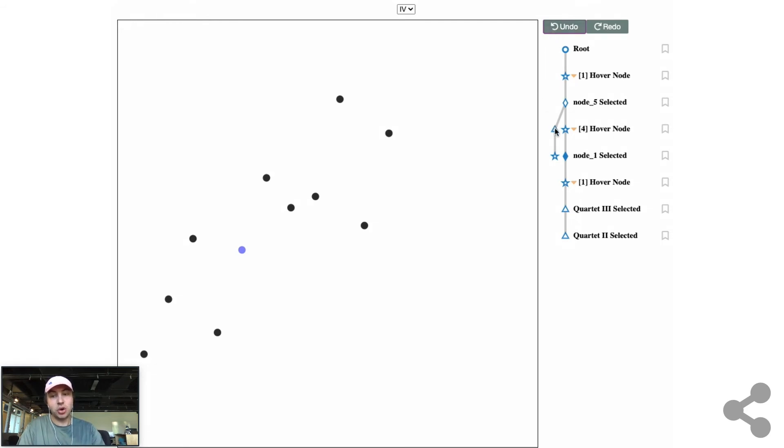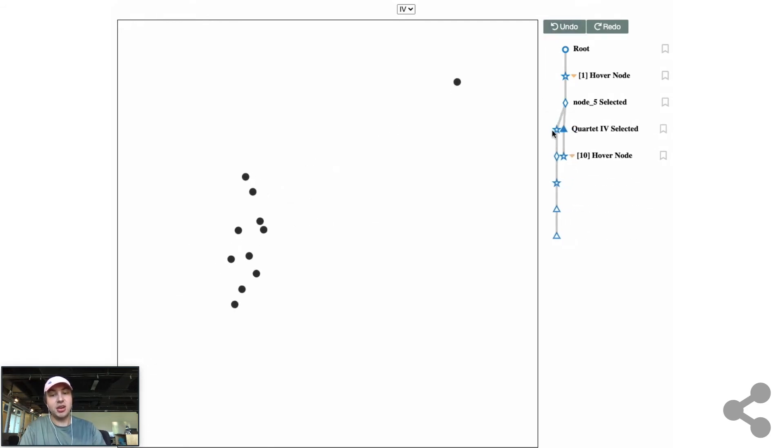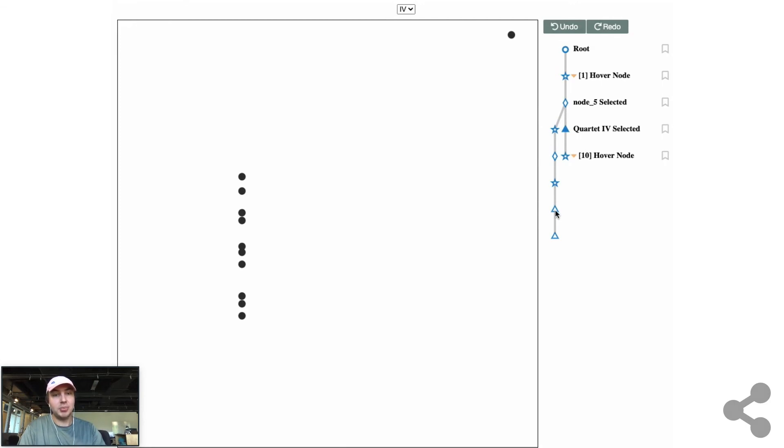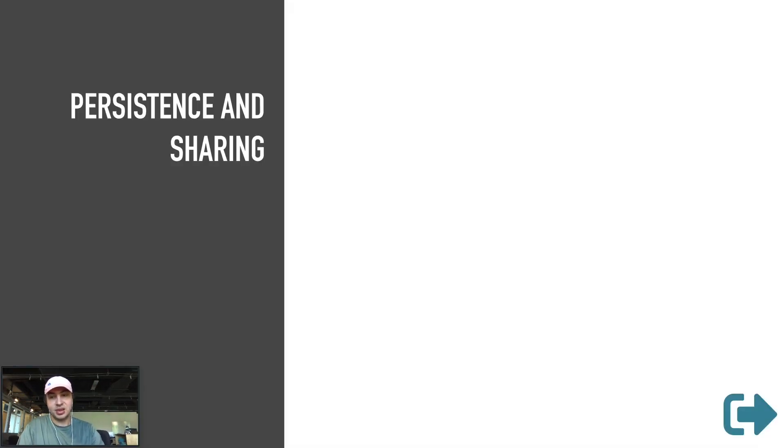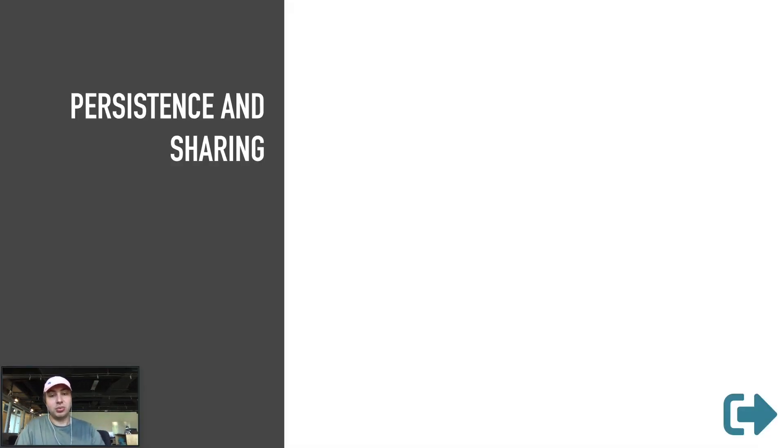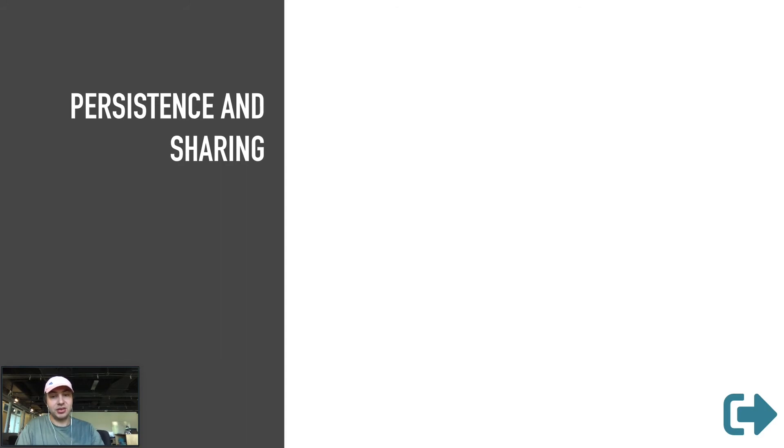And of course, clicking on any node in the graph, it jumps to that node, updating the visualization. All right, now that we have an idea of how track works, I want to return back to the primary motivations that we had when creating this library and talk about the specific features created to address them.